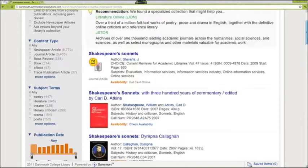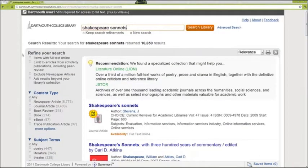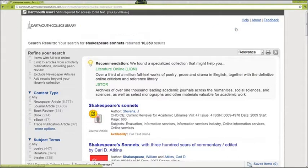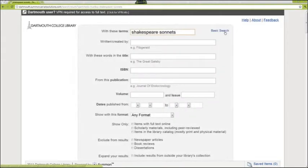Refine results by making selections on the left-hand side. There are many options for narrowing or broadening your search. You can also use advanced search to change your results without starting over.